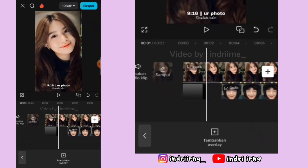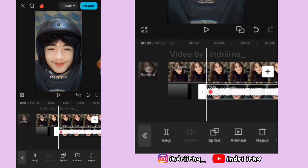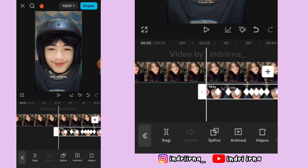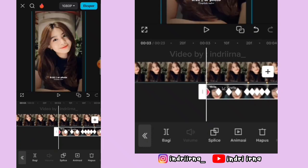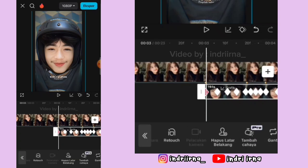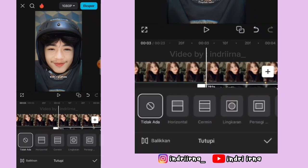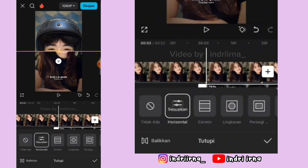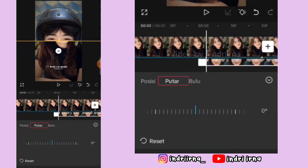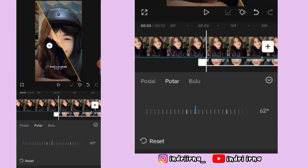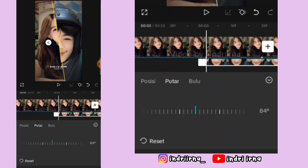Sekarang kita edit collab-nya dulu ya. Kalian bisa klik overlay-nya ini. Di titik beat yang pertama kalian bisa pilih tutupi. Terus kalian bisa pilih horizontal, kasih keyframe dulu sampai tampilannya seperti ini, pilih putar ya, kalian putar sampai 90 derajat.